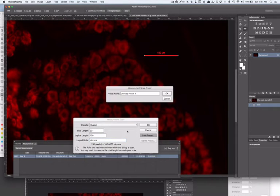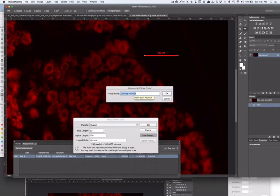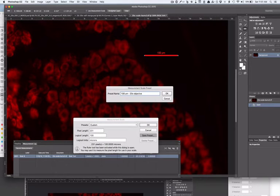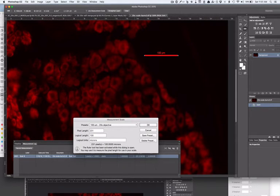You can save preset. I like to do something informative. We'll set this as, let's say, 100 micron and 20x objective. Now you have that scale set.